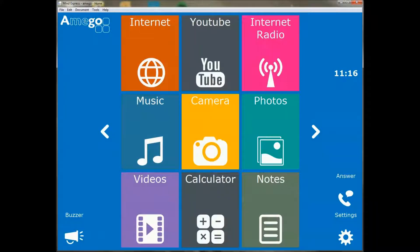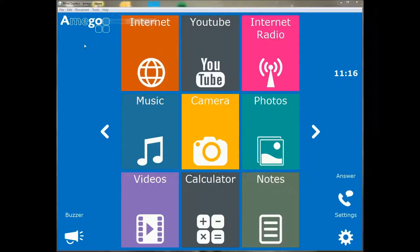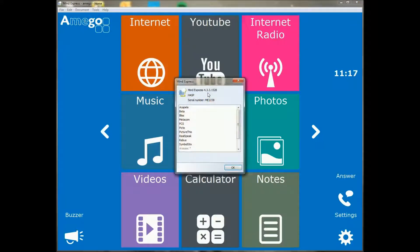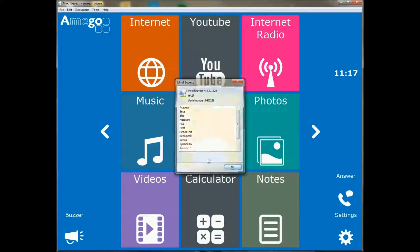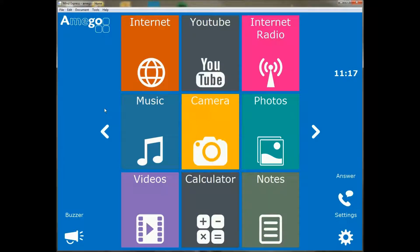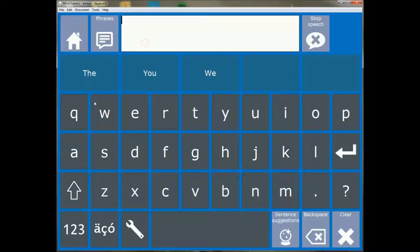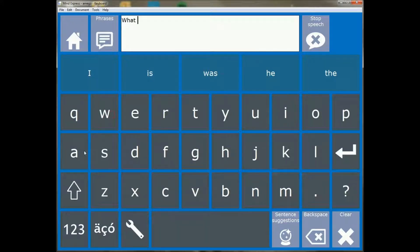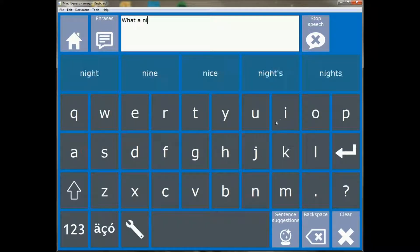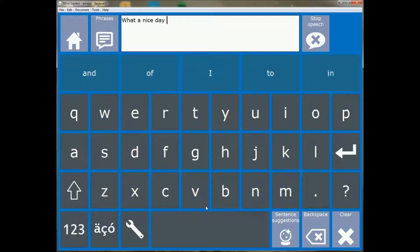Okay guys, we're going to have a look at the latest version of Mindexpress, that's the 4.3.3.15.28, and we're going to have a look at the most important new features of this version. I'm going to start out by showing you, I'll quickly type a sentence here and we'll immediately show one of the new features.